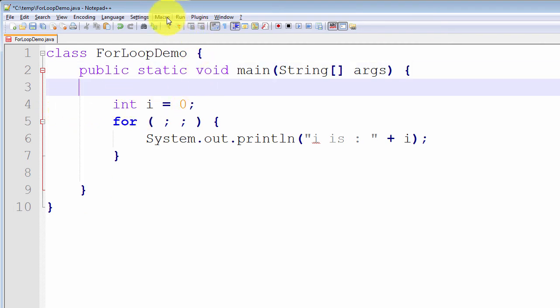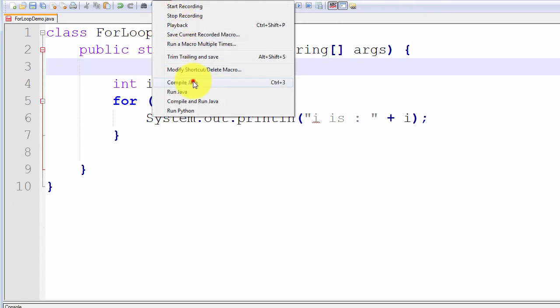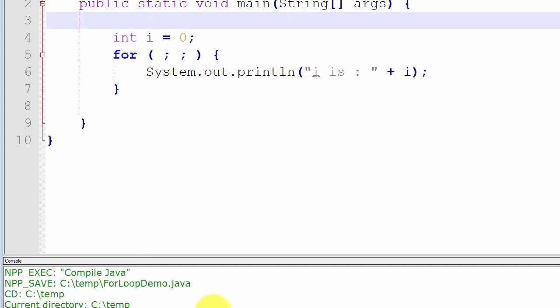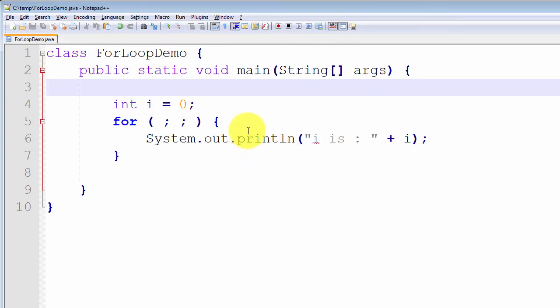It compiled successfully. I could run it, but it would simply run forever and I'd have to press Ctrl+C to exit. That is the second pitfall to be aware of.